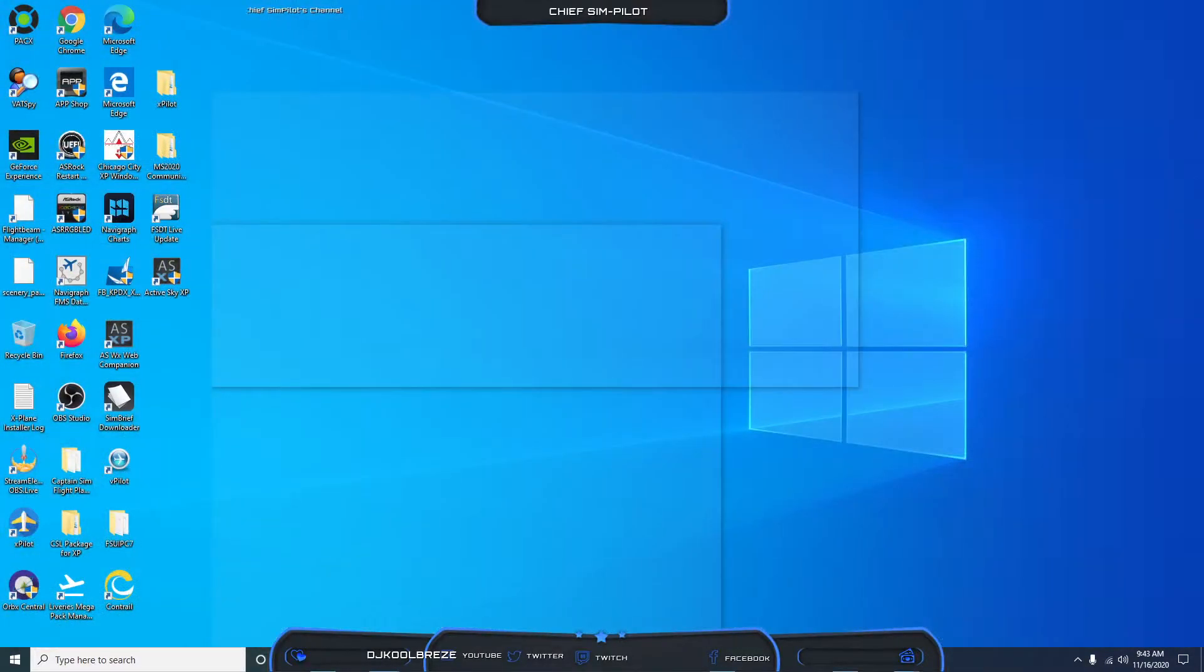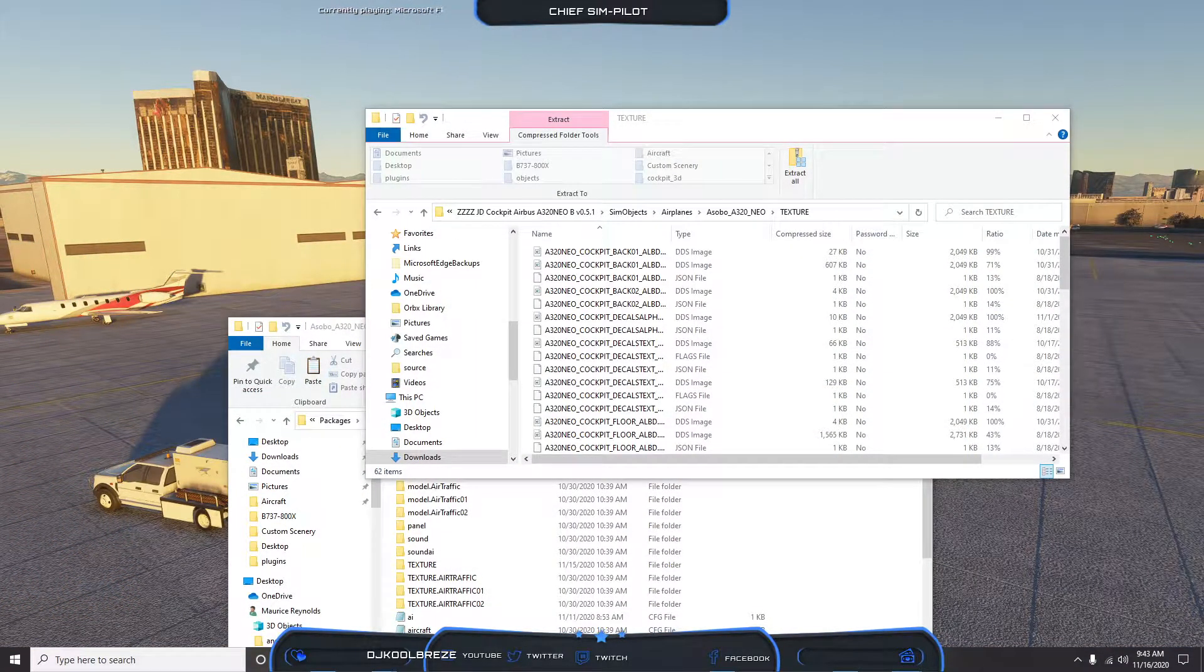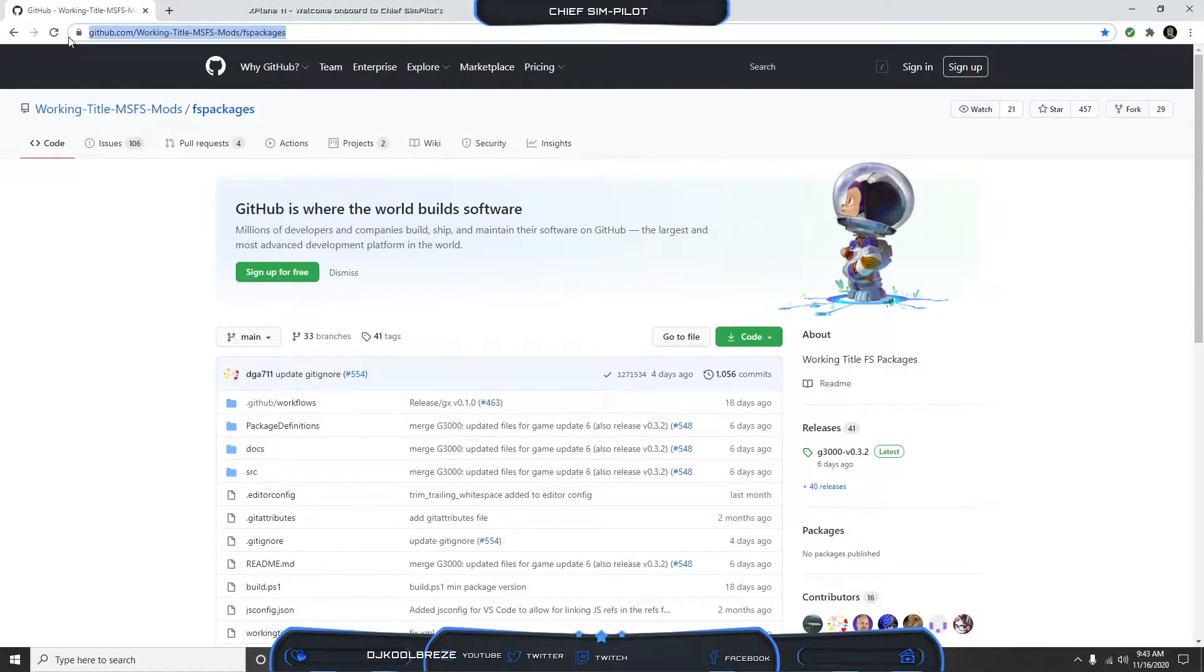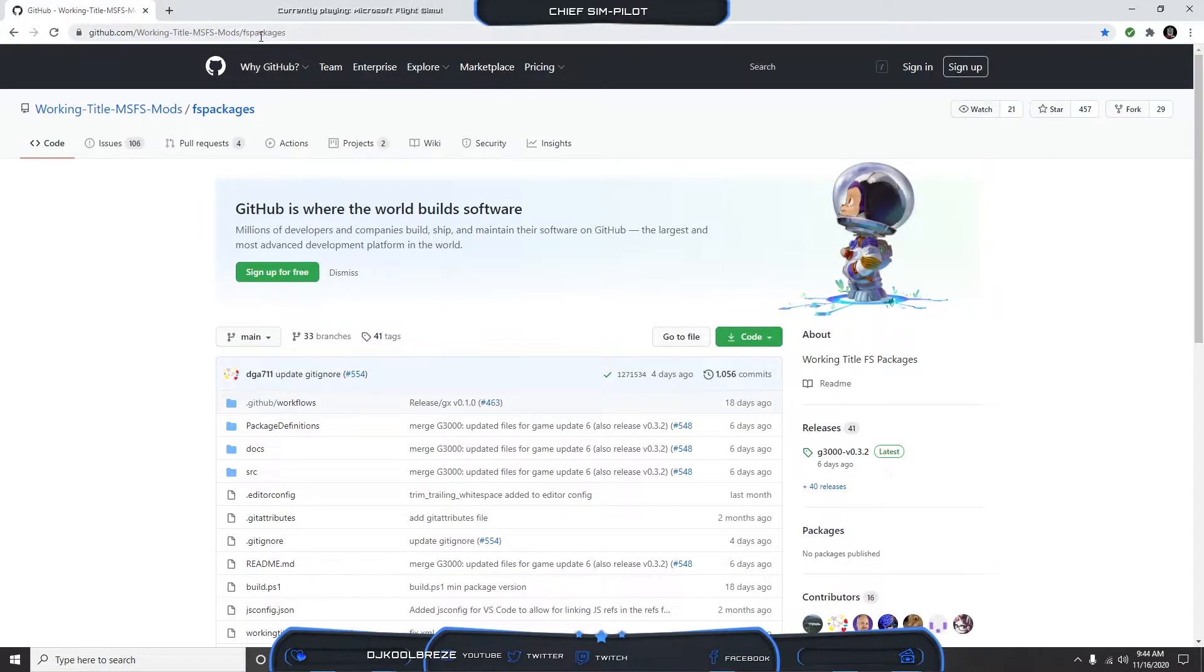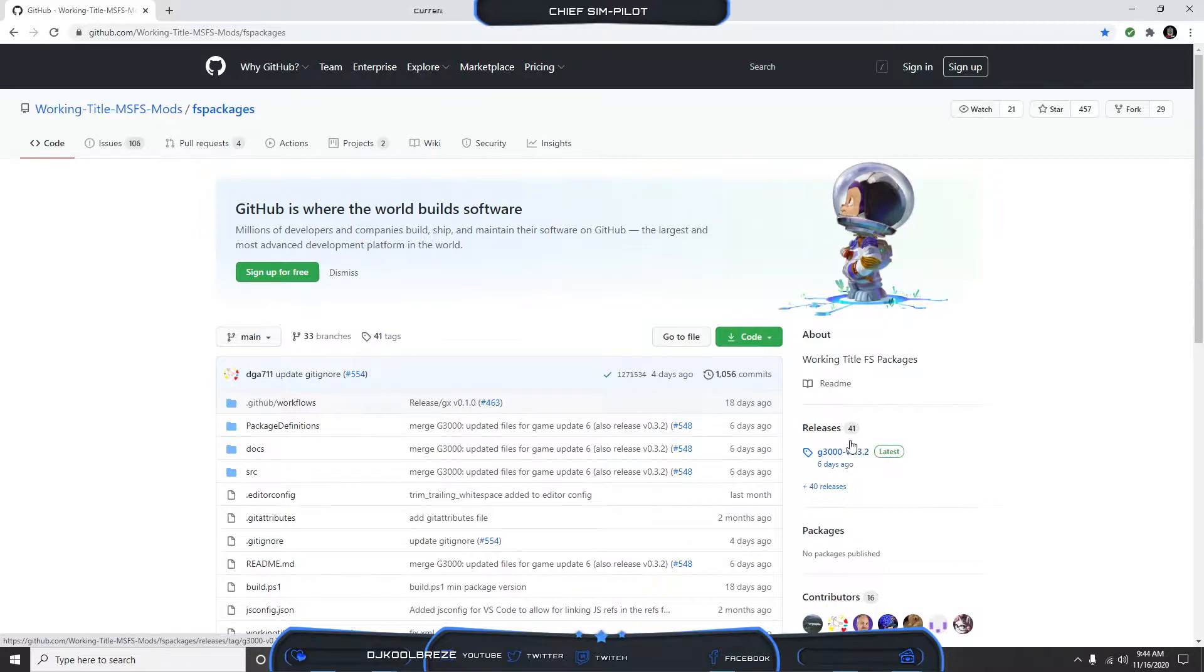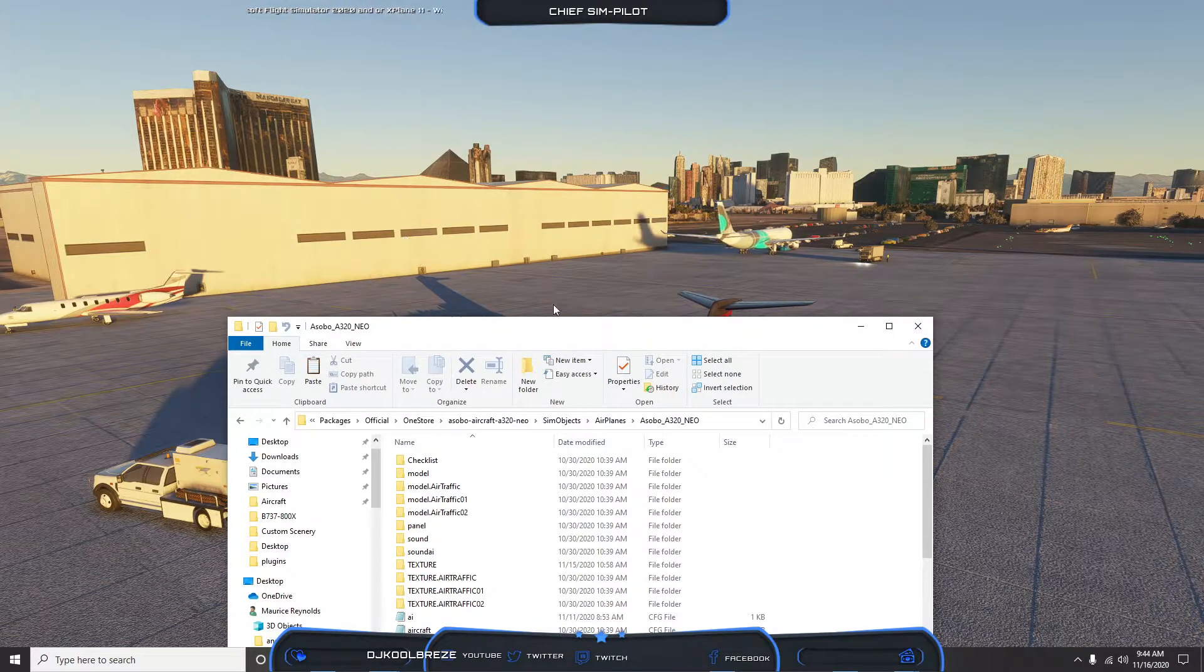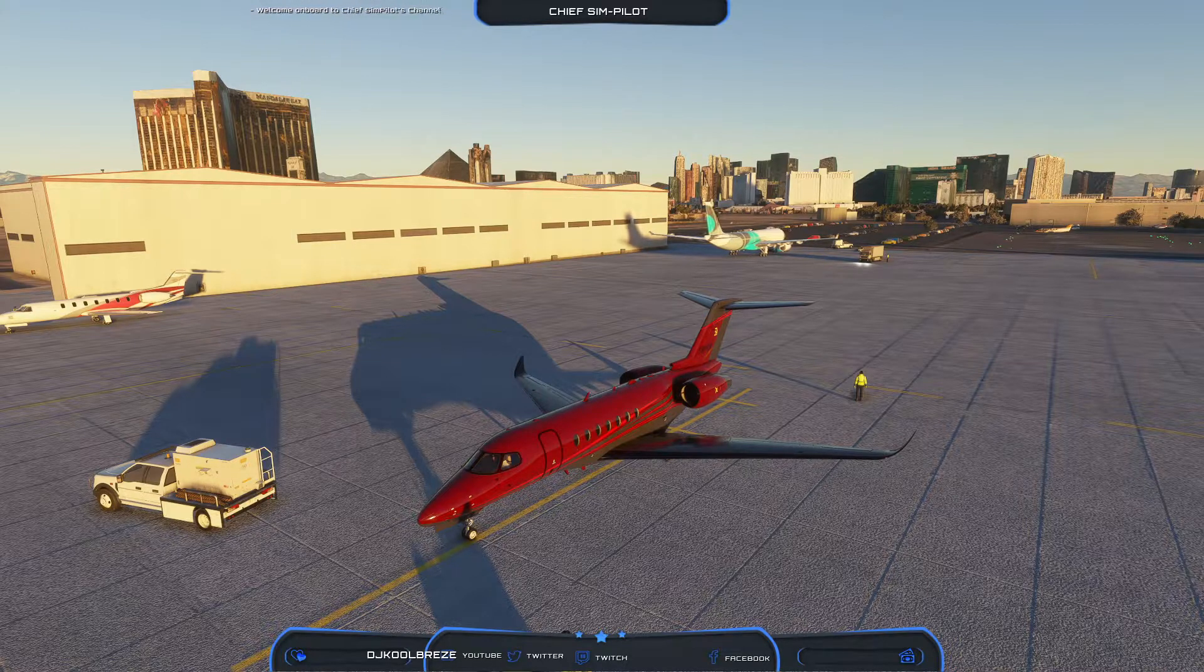The Garmin 3000 mod is within this website. You can Google Working Title MS Flight Sim Mods, comes up with the FS Packages. Per the instructions, you won't need the FS Package files or source code unless you're dealing with source codes. You want to download the latest release and once you click there you'll be prompted to download that file.